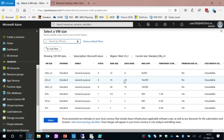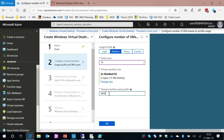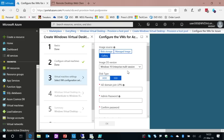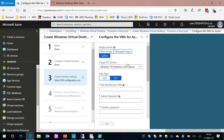For images, you can select from the gallery — right now we have Windows 10 Enterprise multi-session, Windows Server, and soon Windows 10 multi-session with Office Pro Plus included. For a custom image, you upload it to Azure blob storage, get the URI, punch it in here, and the wizard pulls that image and deploys it to your specified VMs.